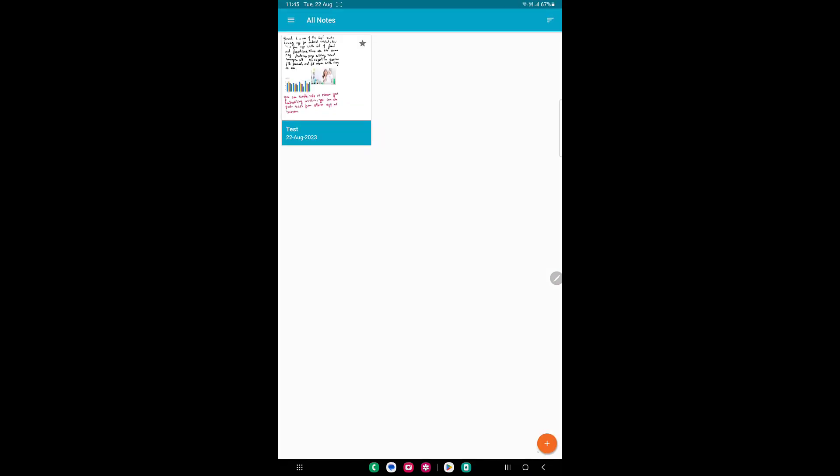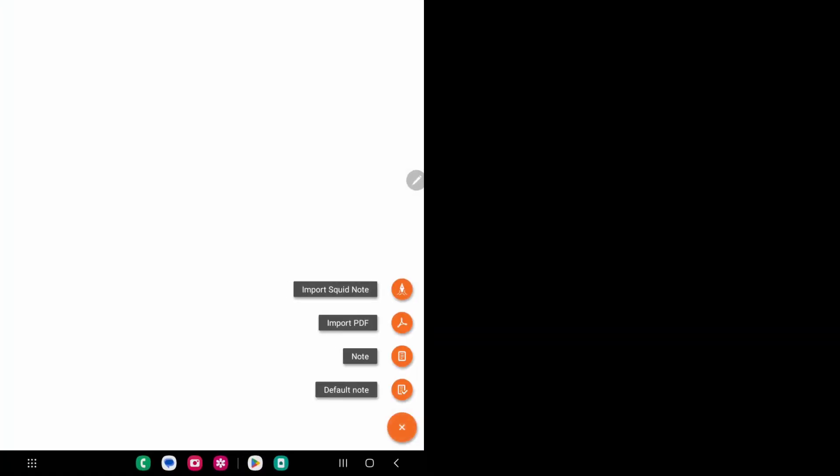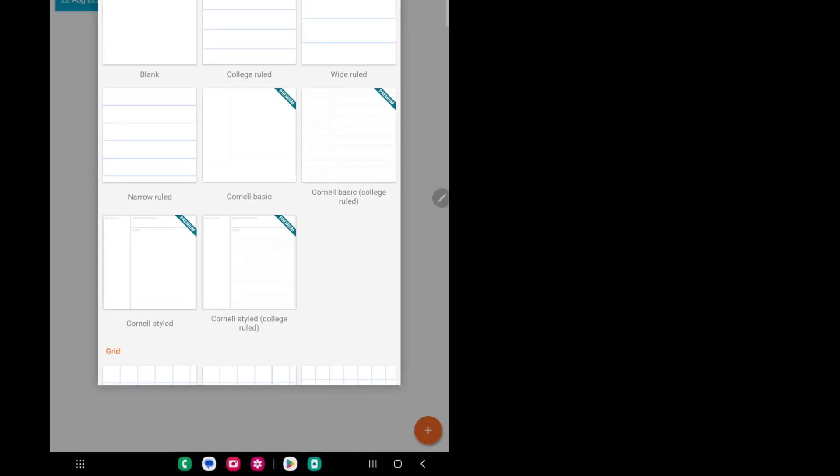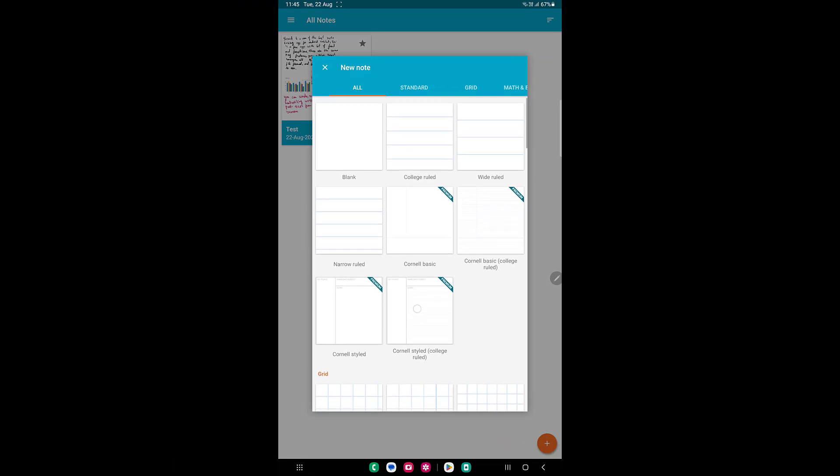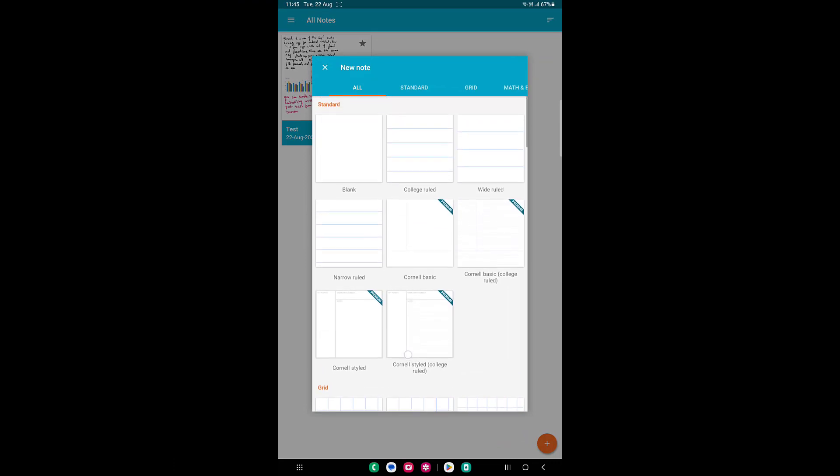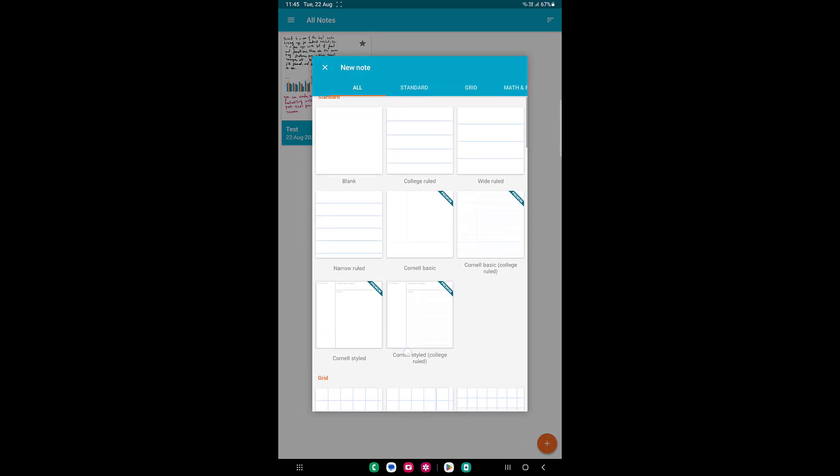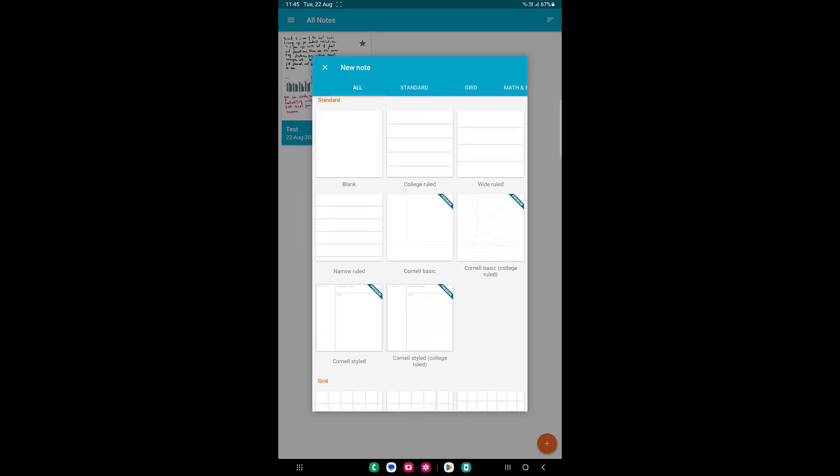This is the user interface of this app. If you want to create a new document, just click on this plus icon. You will get import, Squid note, PDF, and note. Simply tap on the note. Here you will get a lot of templates - some are paid and some are free.